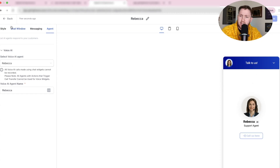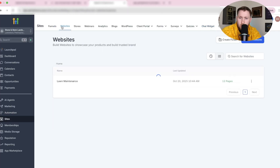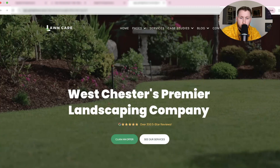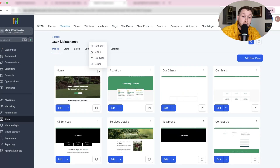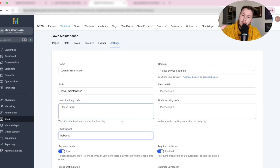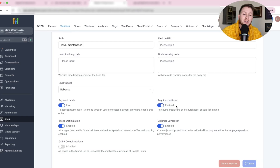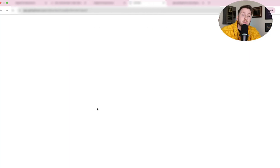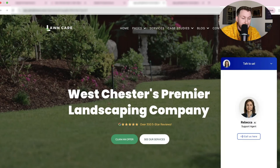Once you have this set up, come back, go to Websites, pick the exact website you want, click the three dots, go to Settings, then Chat Widget, and choose Rebecca or whatever chat widget you have. Click Save. Then click the preview link and watch — now we can talk to Rebecca.